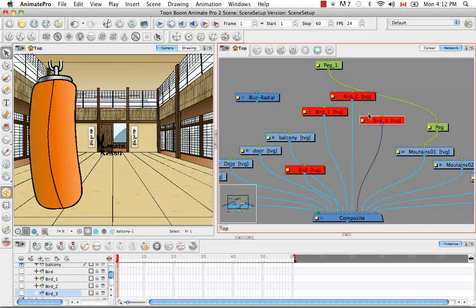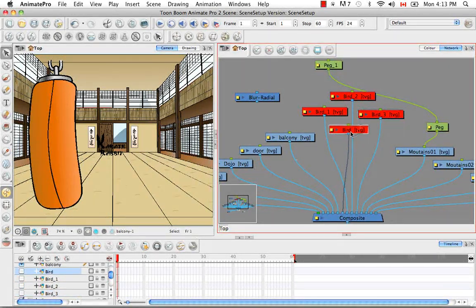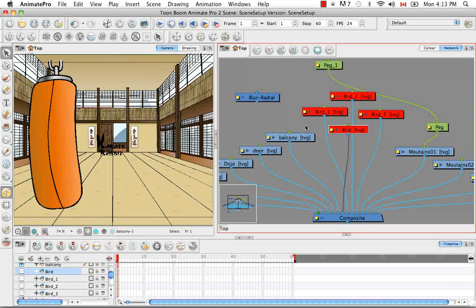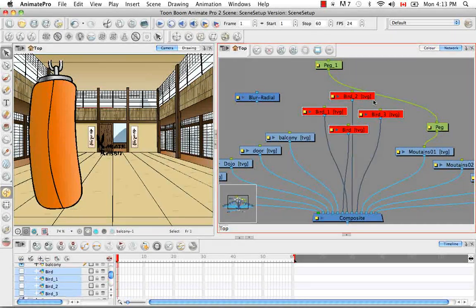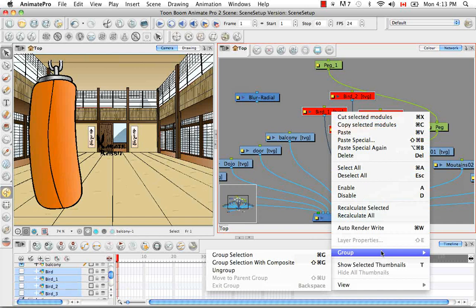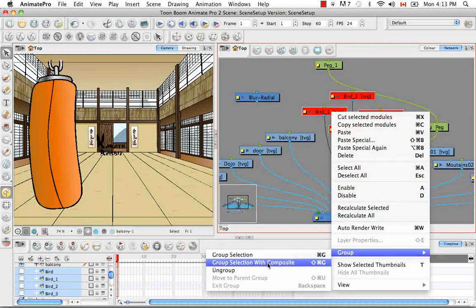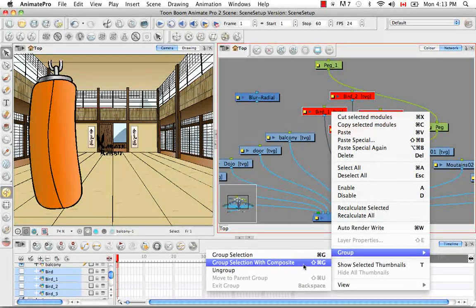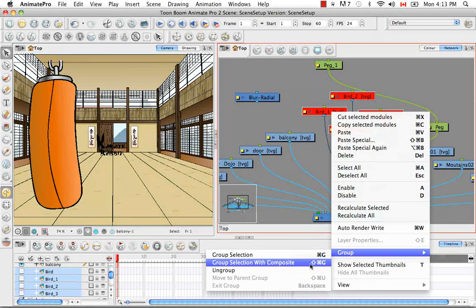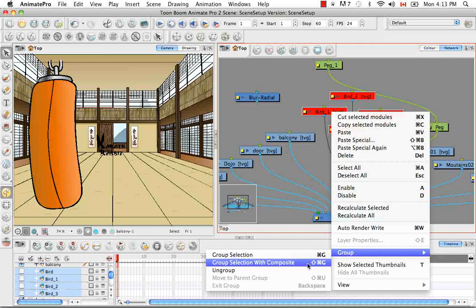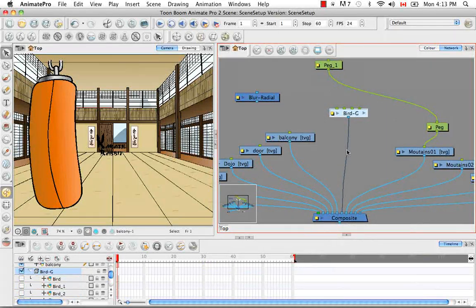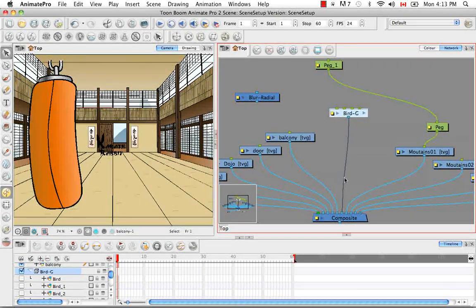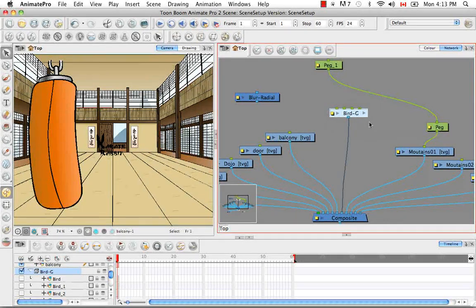And this time when we select these birds. I'm just going to bring them out over here. And we select them all. We can right click and select a command that says group selection with composite. And the keyboard shortcut is shift command G or I believe shift control G. Like that. And now you'll see there's only one wire that comes out to be hooked in the composite. So this looks a lot cleaner.